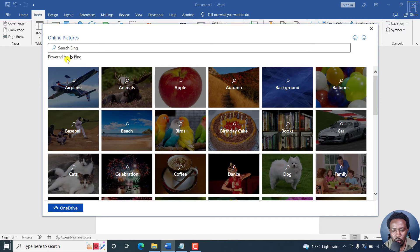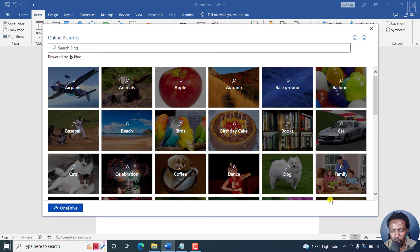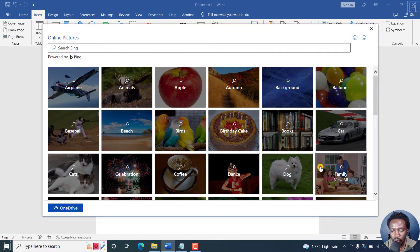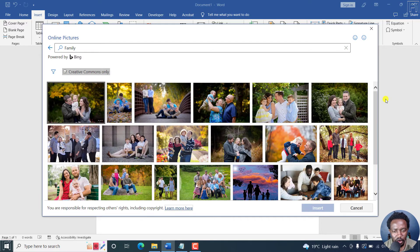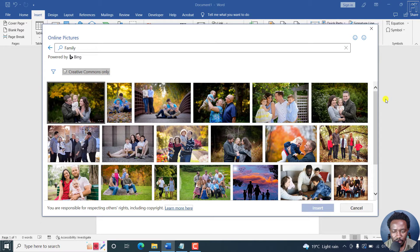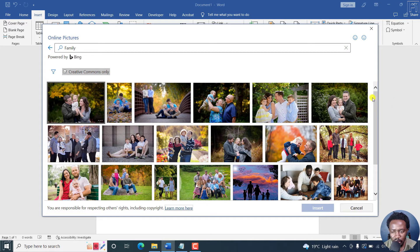And we'll just look for any picture whatsoever. Let's say we go with a picture of family here. And let's see what picture, whatever picture that's available.